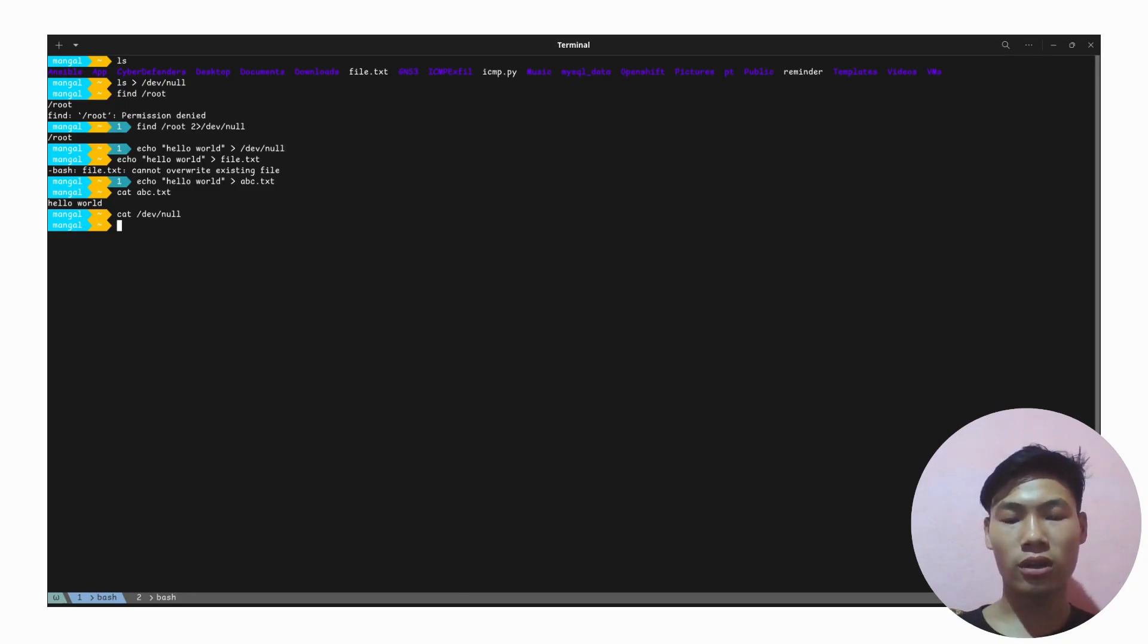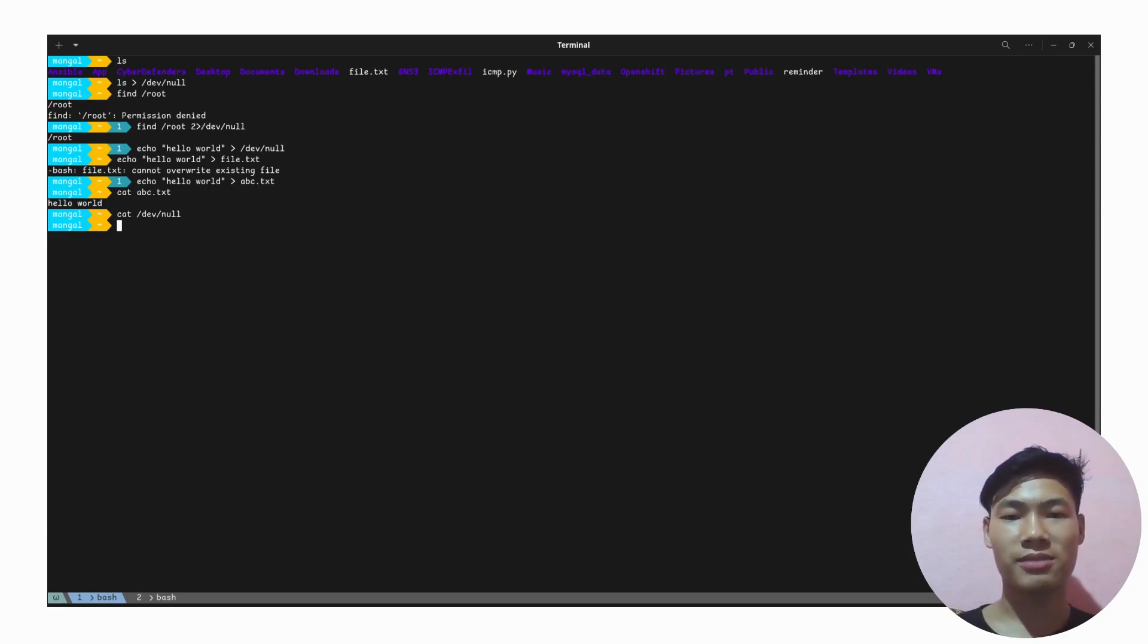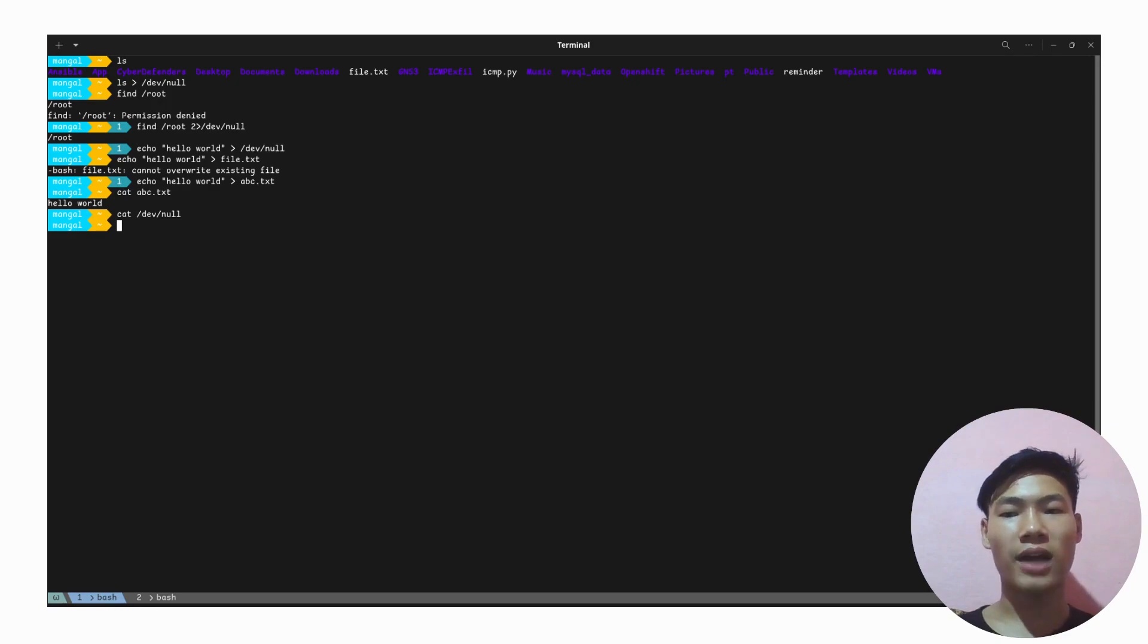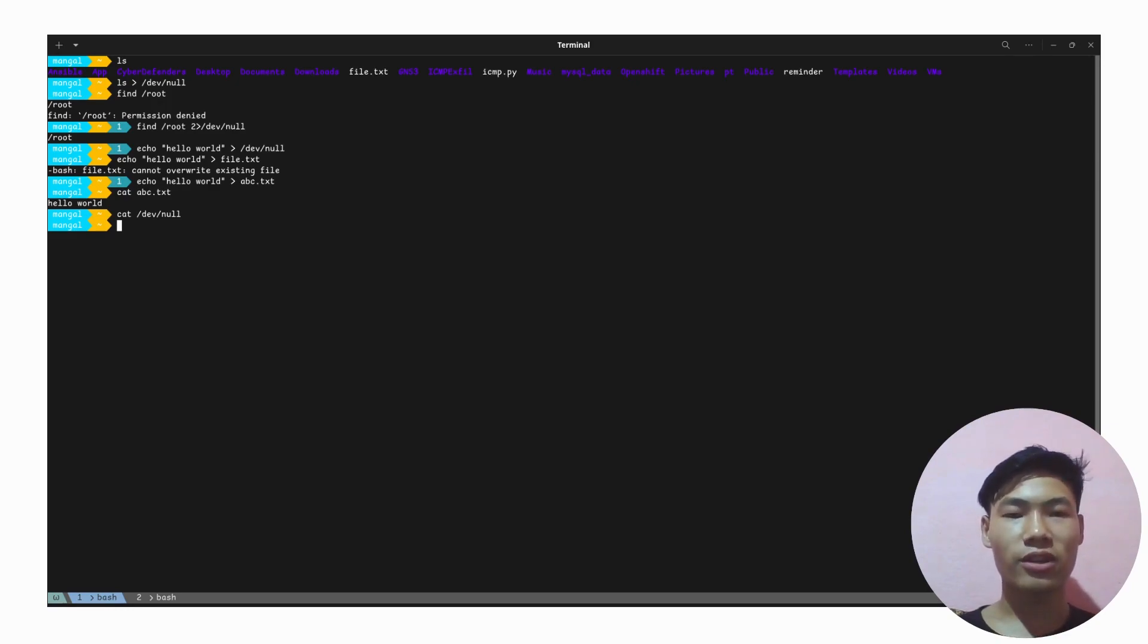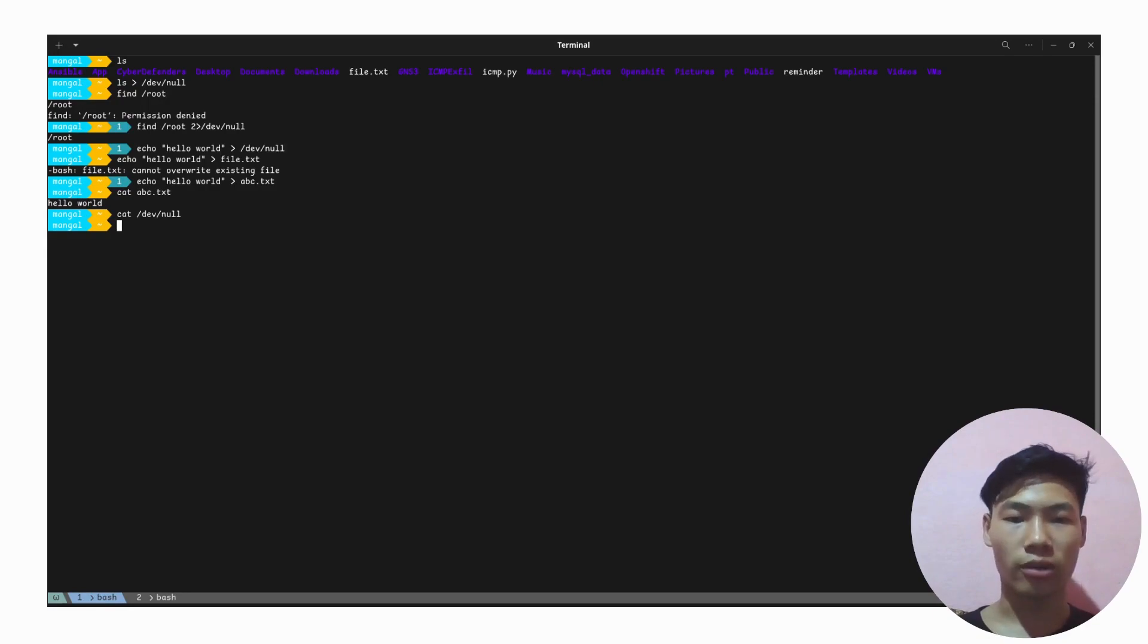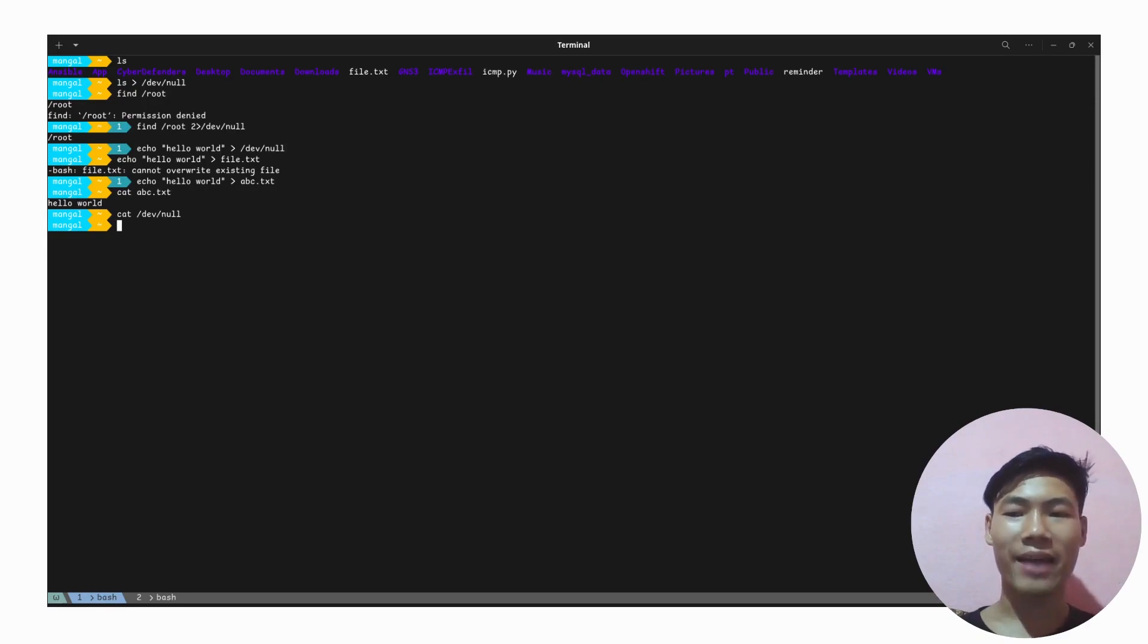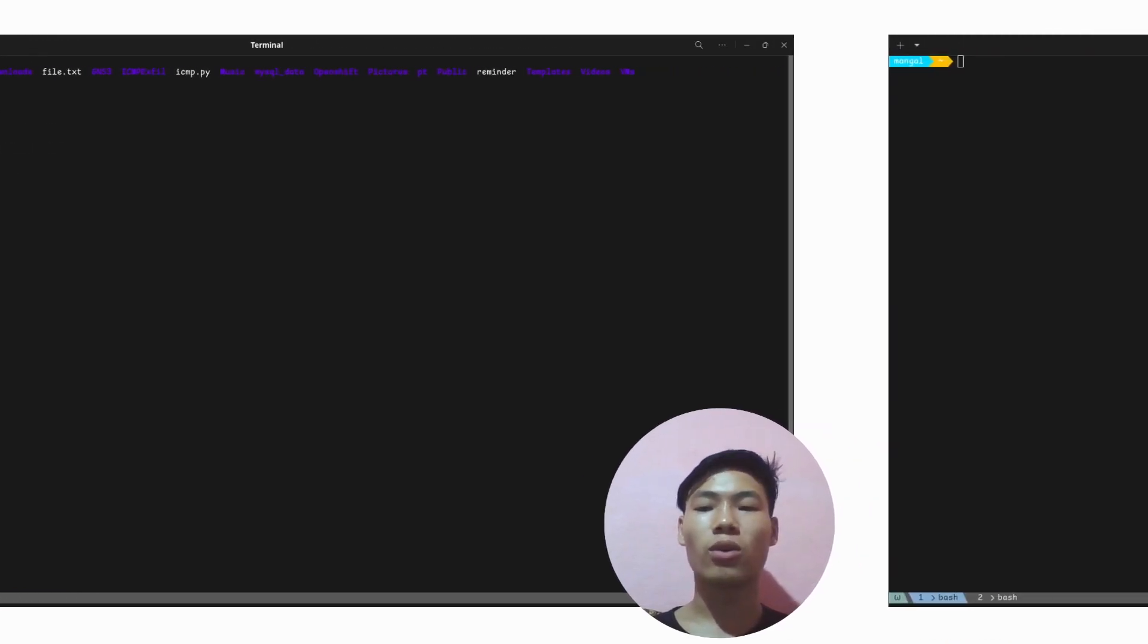Instead of that, one of the most common use cases of /dev/null is to suppress or silence the output, specifically the standard error that is displayed on your terminal. I have already shown one example of that.